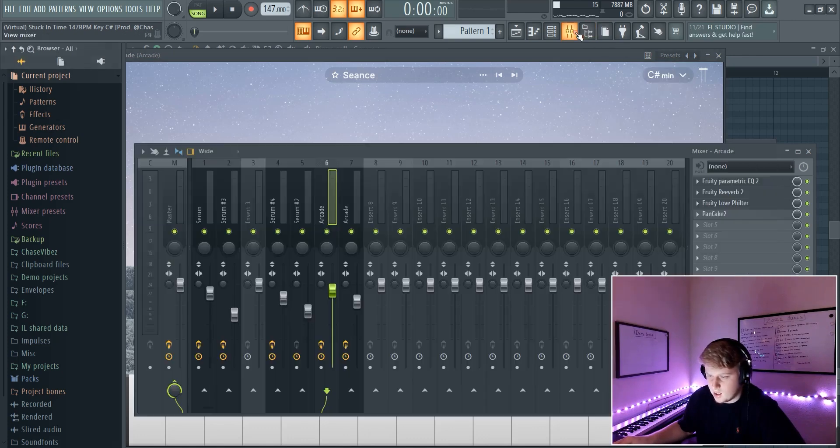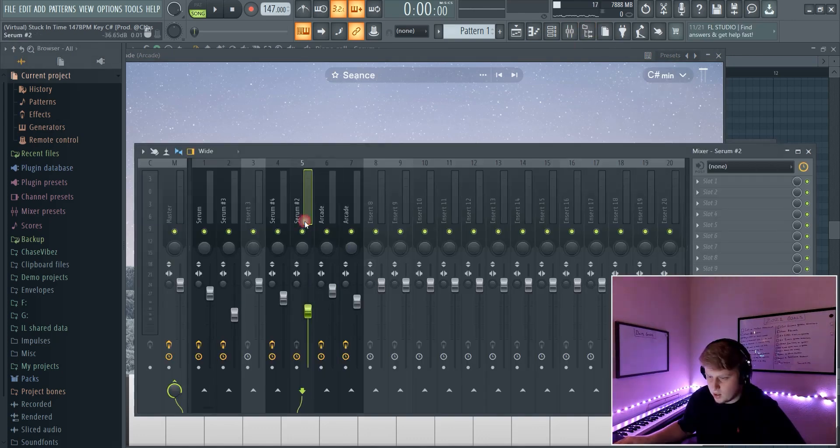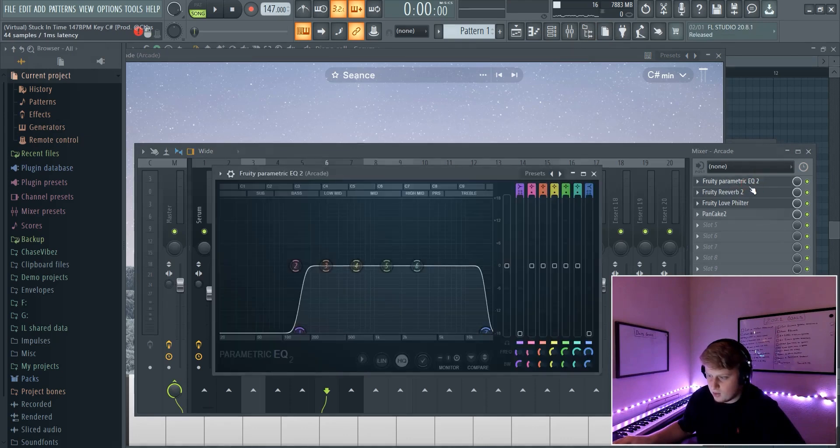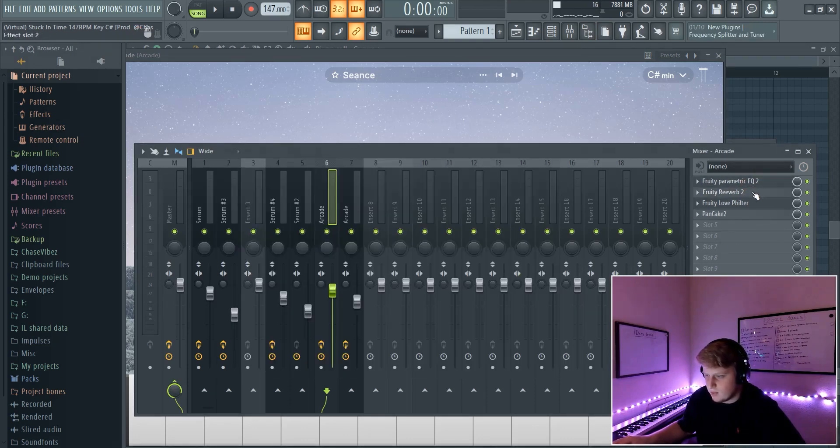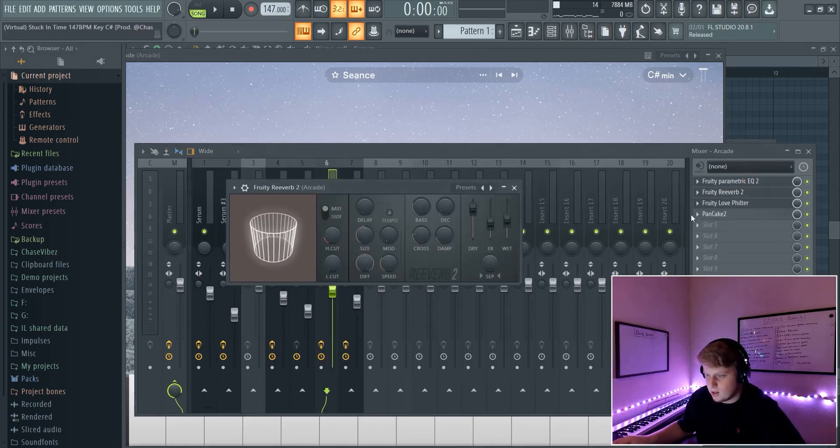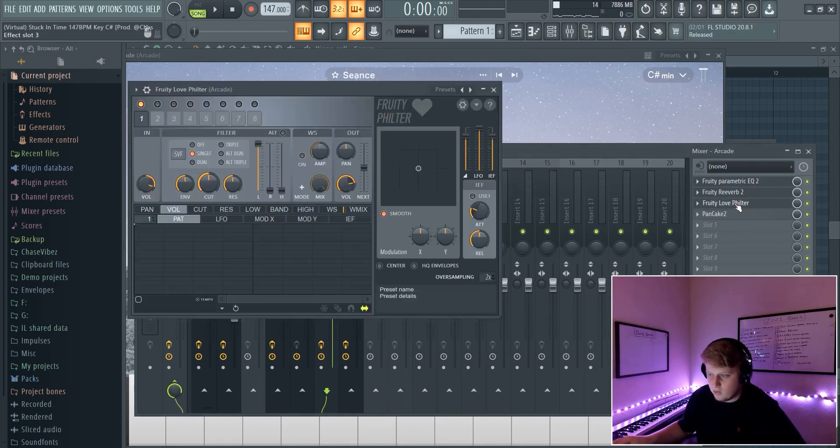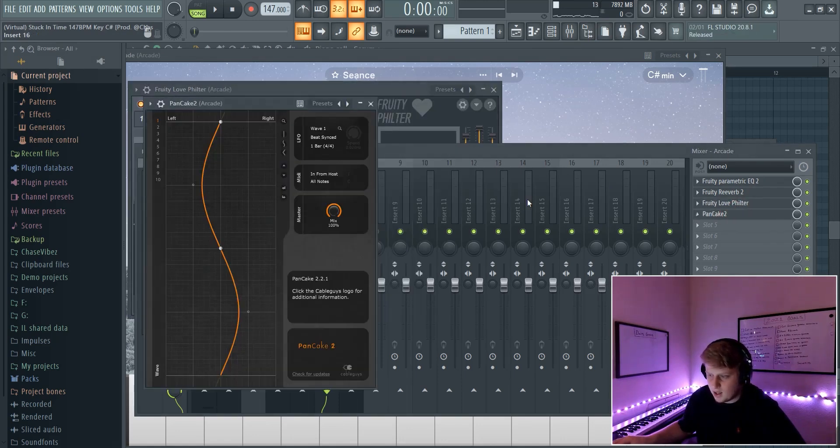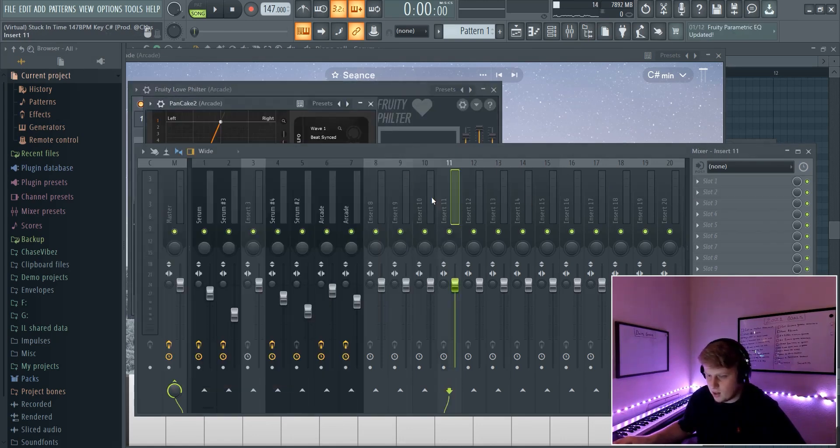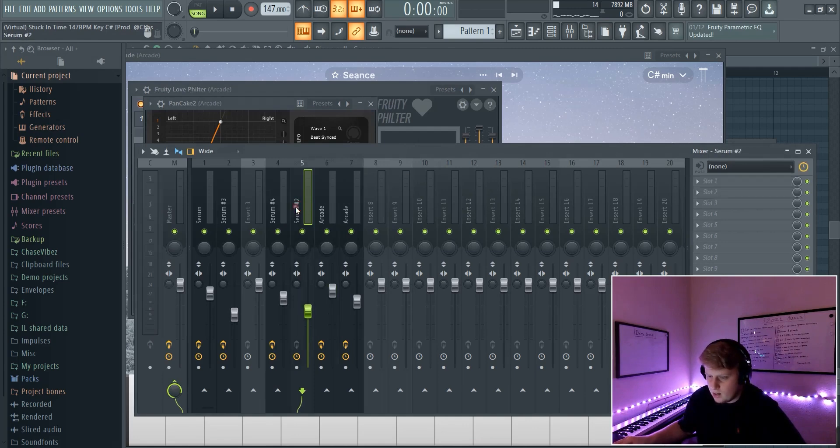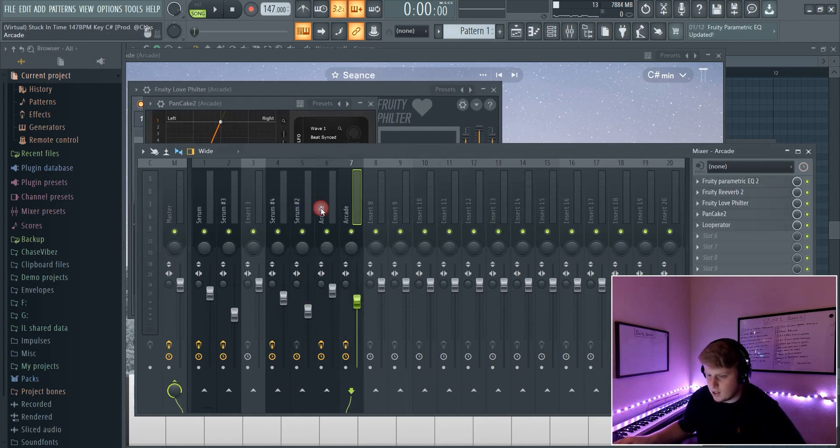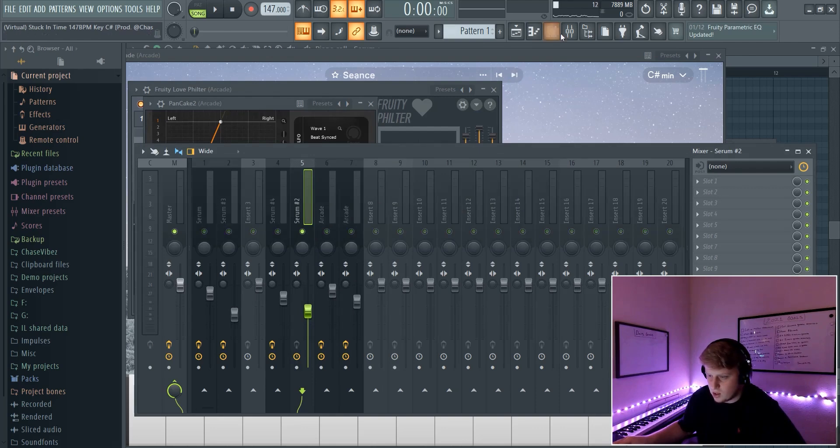And I actually took it over here and I went ahead and put a free EQ - I just EQed some of the low end out, some of the high end out. I put a reverb on it to kind of make it more ambient, a default free Love Filter, and then Pancake 2 to pan it left and right. I basically just copied that same preset on top of the other two that I did, and this is what the first one sounds like.